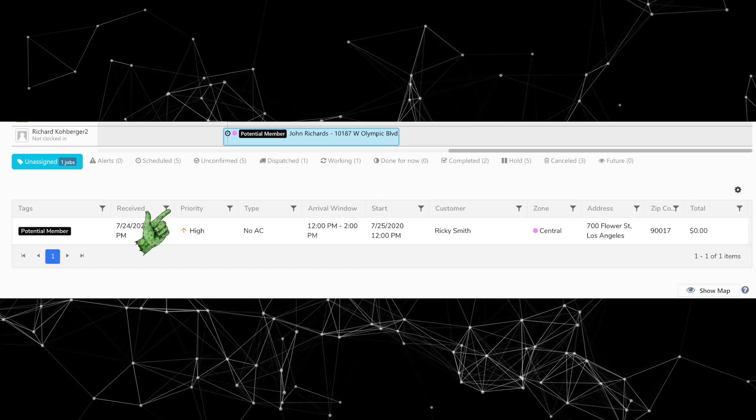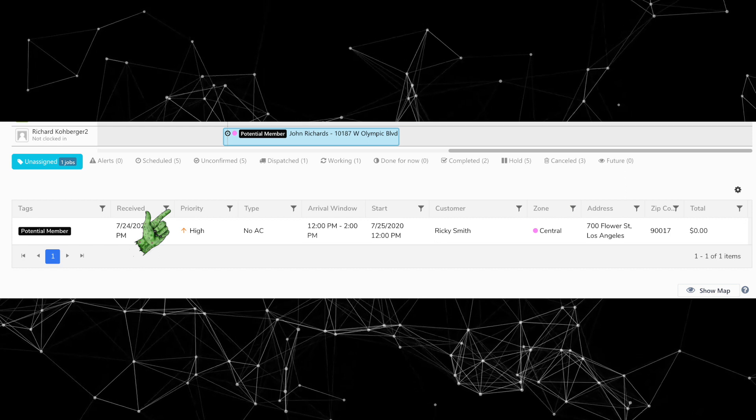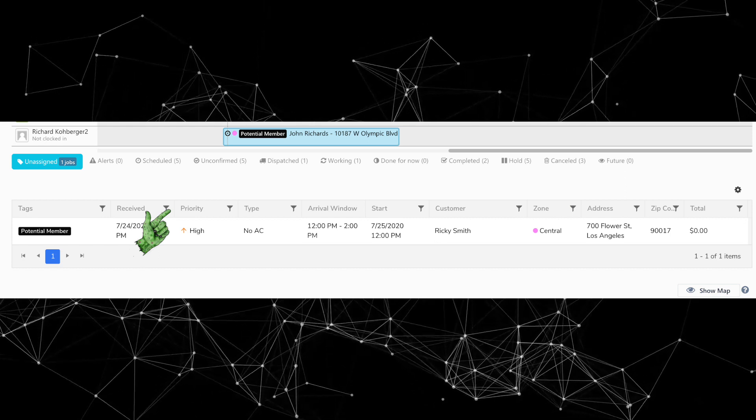Next, there's a new priority column in the jobs tray — that table right underneath the dispatch board. Now when you're looking at the unassigned jobs down there, there's this new priority column that helps you assign your higher priority jobs to your best technicians. Job priority is something that's been around for a while; you just haven't been able to see it down there. You can set that up by job type, which will auto-populate on the call screen, but CSRs can always edit the job priority from the call screen if needed.